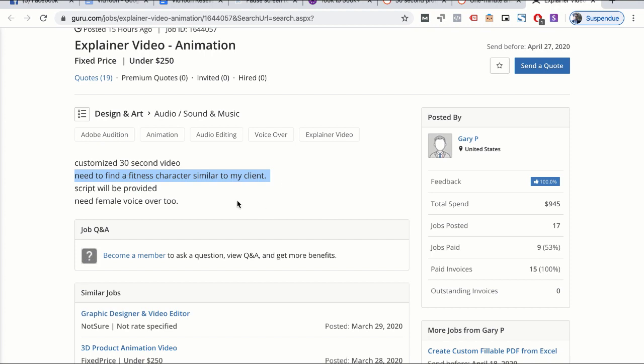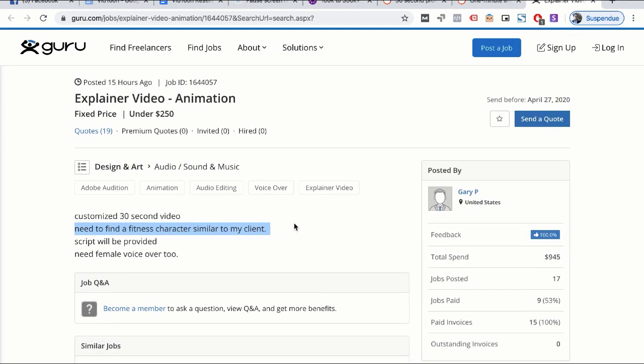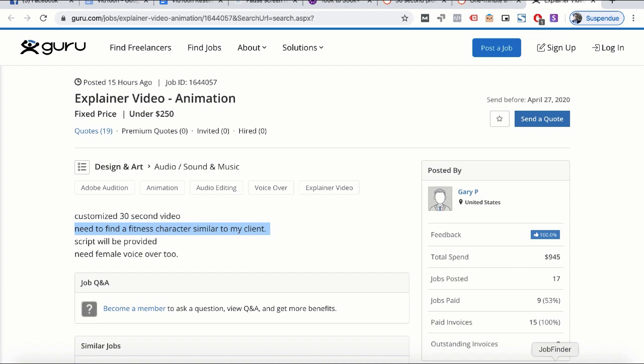For the fitness character, we've already provided the fitness character, and if required you can hire a Fiverr designer to make you an animated GIF related to fitness that is similar to his client, and you can do the animation with VGTune. Thank you so much for watching this training, and see you soon.